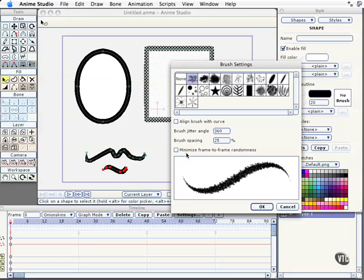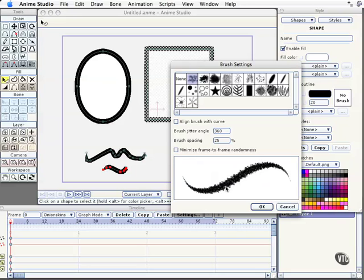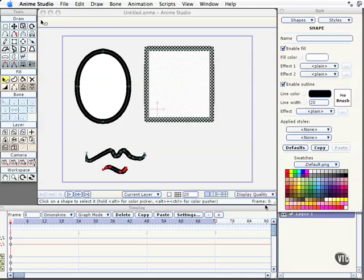If you want, you can enable the Minimize Frame to Frame randomness. This will prevent some of the jitter that goes on with every frame that gets rendered out at the very end. For natural type of looks, you kind of want that, or you can expect it, but if you want to keep the brush strokes more predictable between each render, this is the way you do that to kind of avoid that line jitter at the very end. I'll select OK.